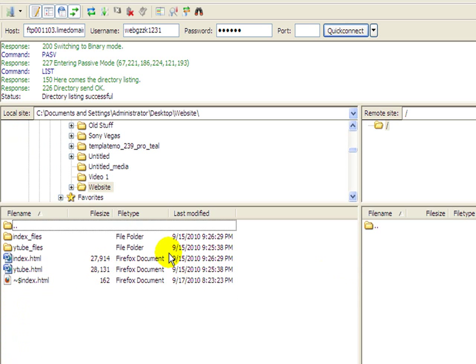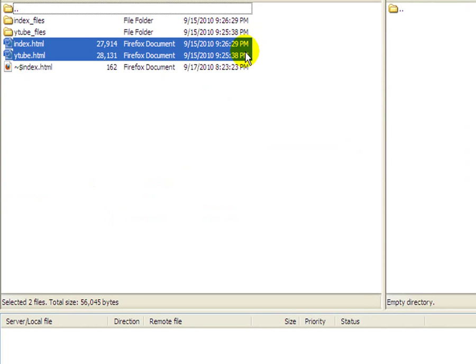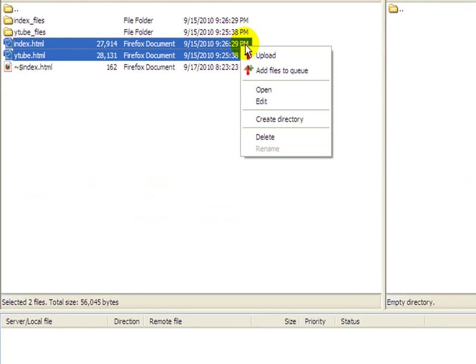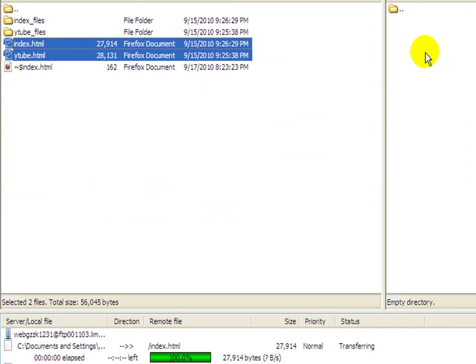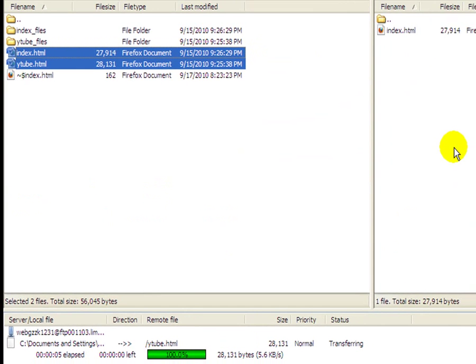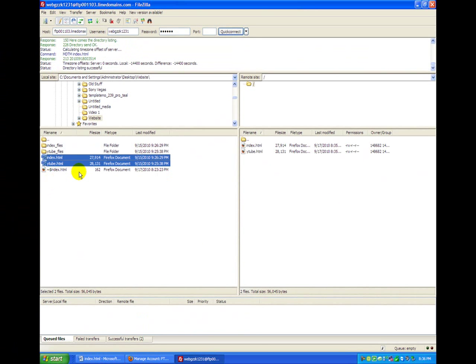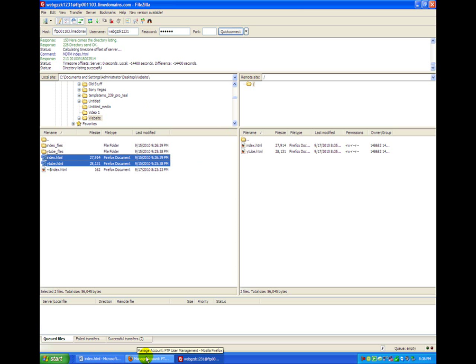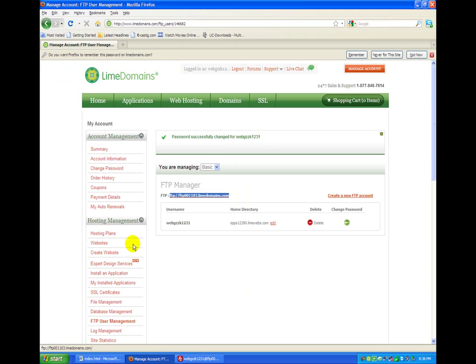And then look for your website folder, double click that. And then what you want to do is the two that say index.html and ytube.html or whatever you call them, highlight those, don't copy them, and then click upload. And then they should upload to the site after they're done going through the check and the virus scan and whatnot.